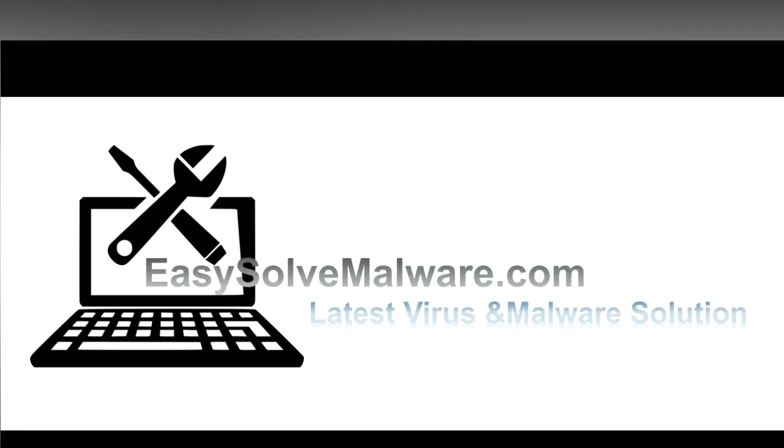That's all. Thank you watching the video from easy-solve-malware.com. We hope it solves your problem.